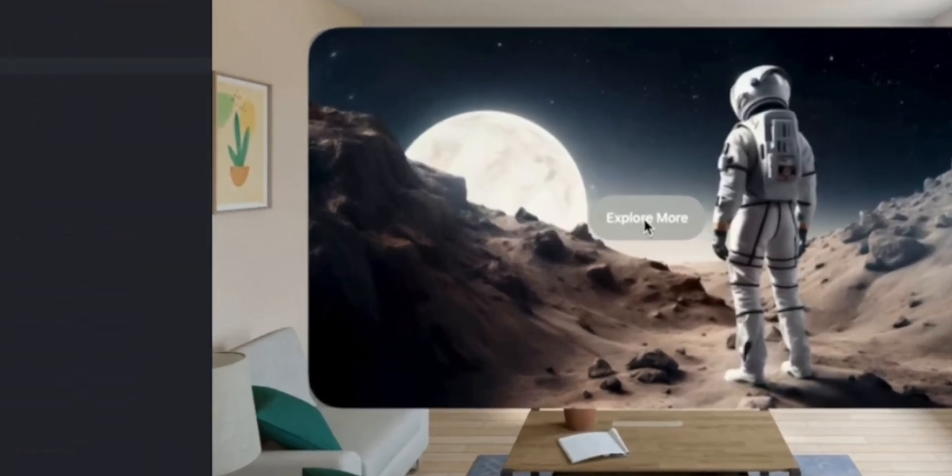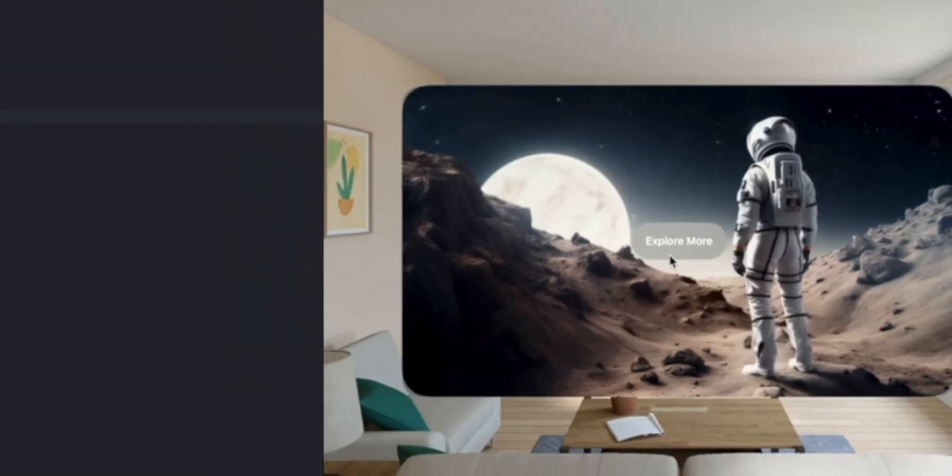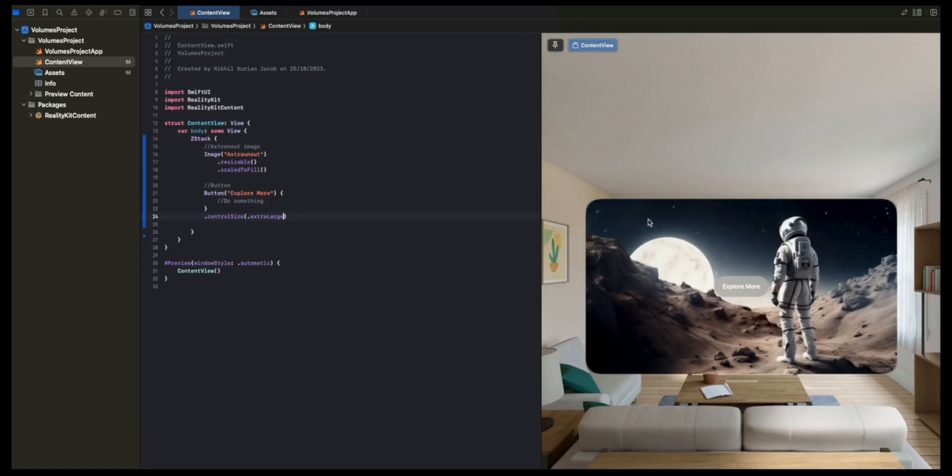Now what we want is when we press this, we want to show a 3D experience. To do that, we'll explore two techniques. The first one will use the Model 3D API, which is pretty limited because it won't let you play the animations. It's usually just good for presenting static, simple 3D experiences. And then we'll overcome that limitation by using volumes to show a full-blown 3D experience.